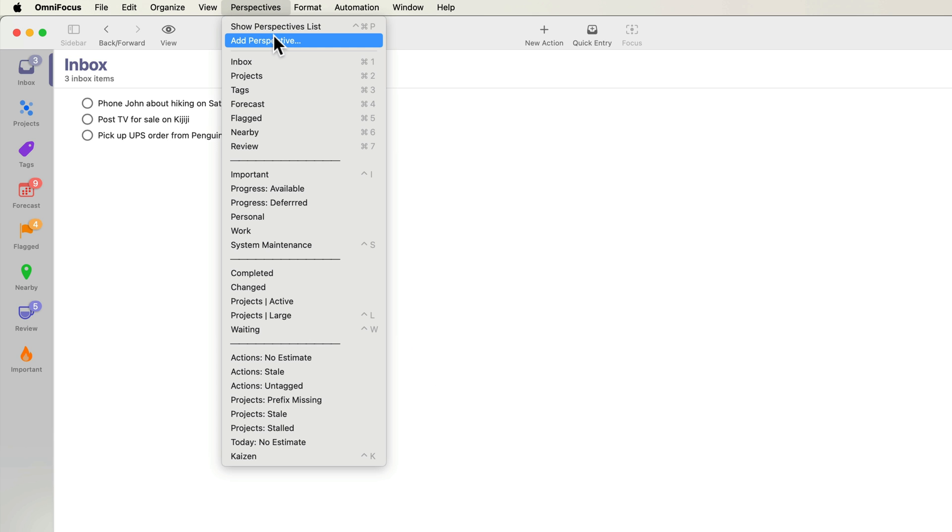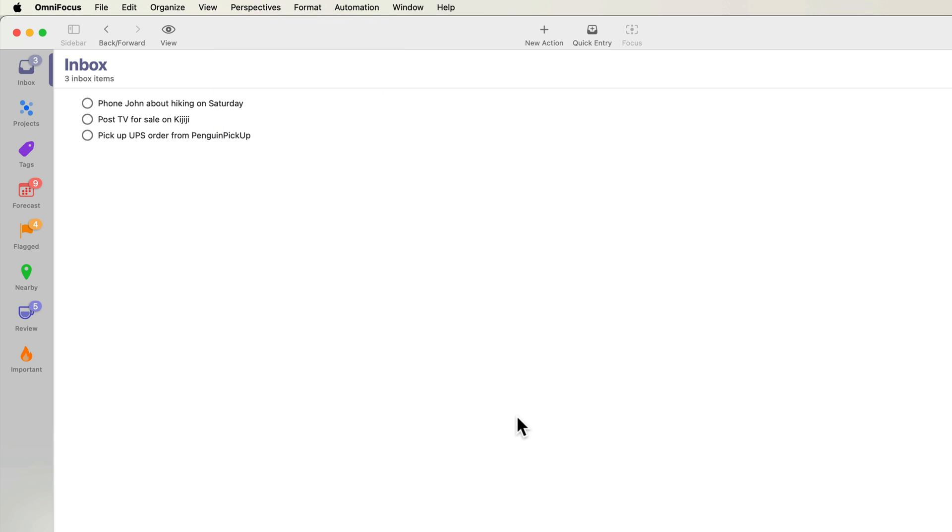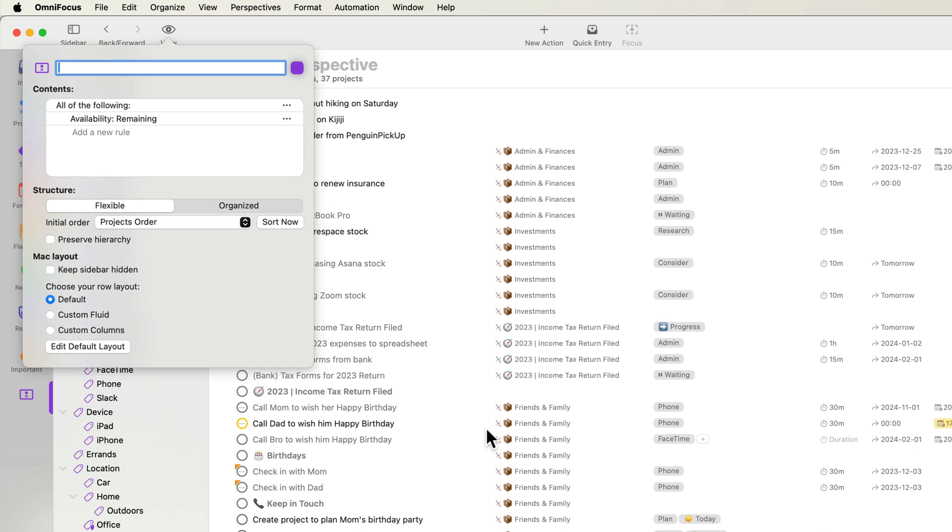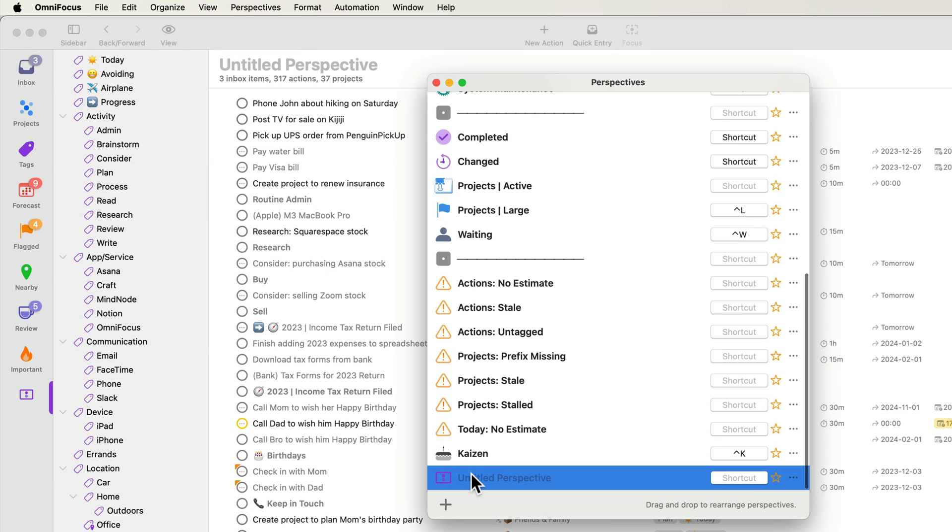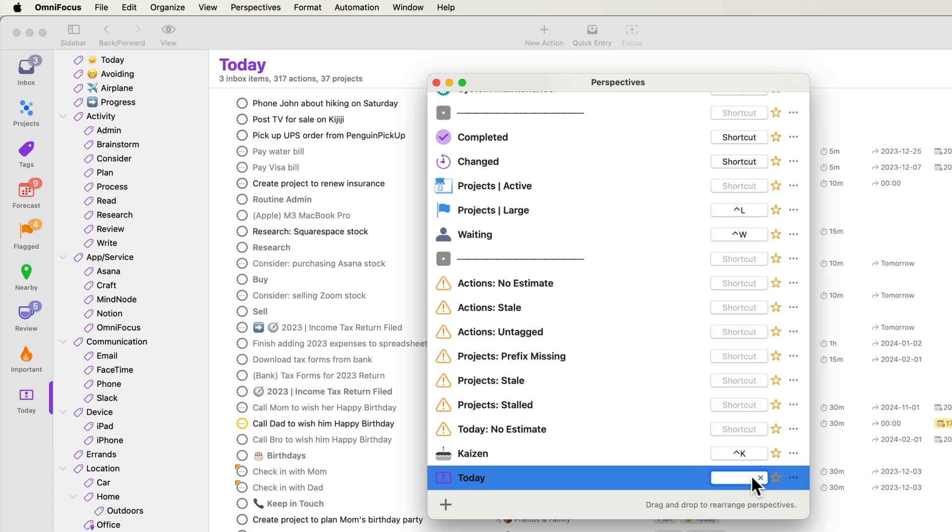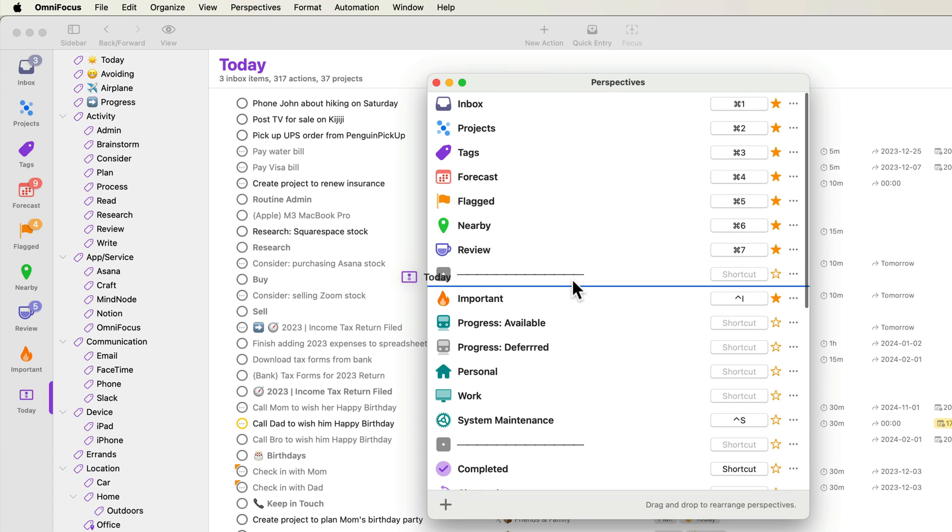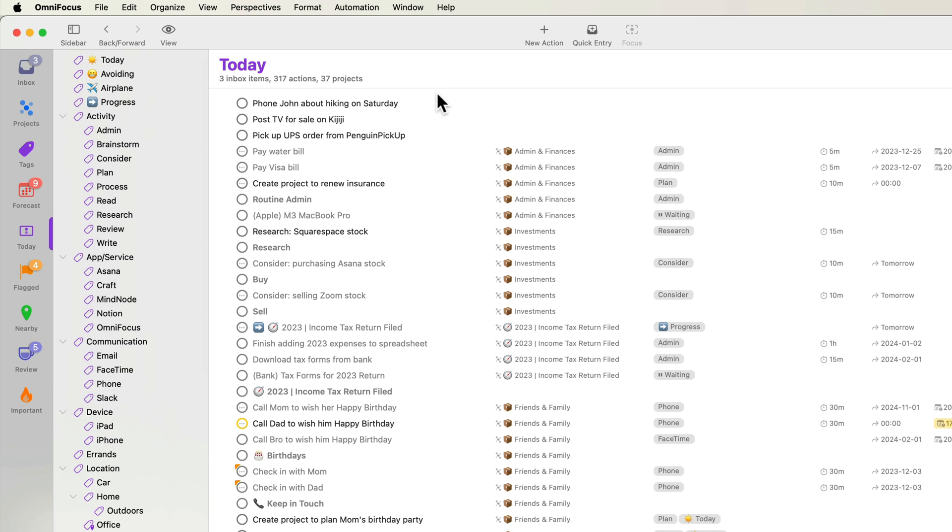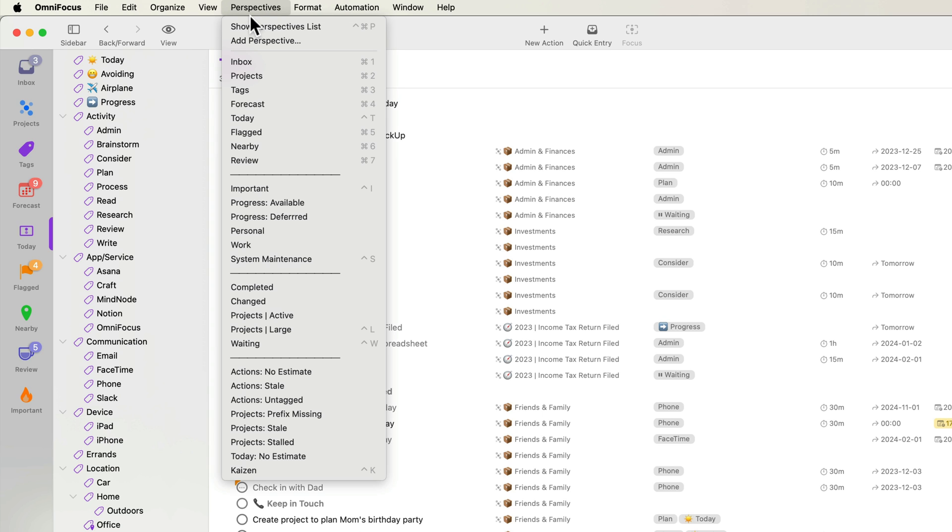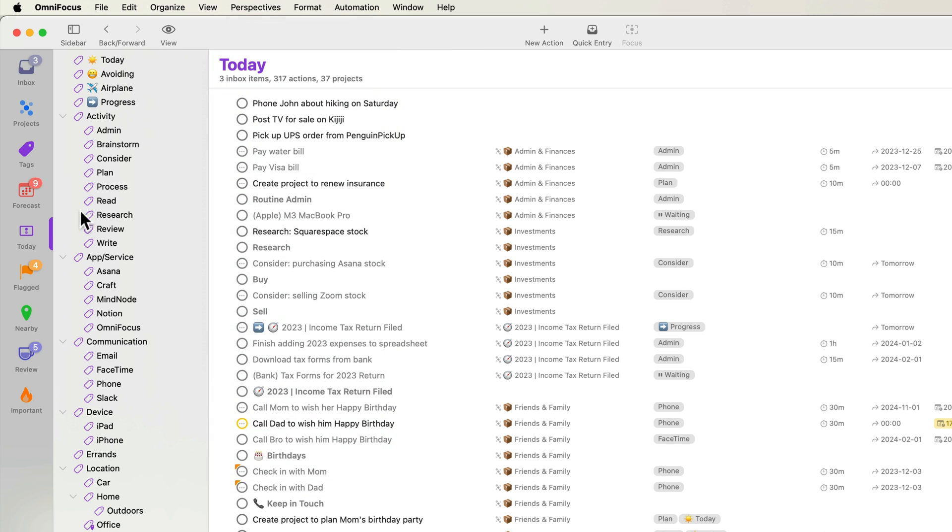When I create a new perspective, the perspective window opens automatically. I'll assign a shortcut of Ctrl T and click this star to add this new perspective to the perspectives bar. I can also drag to reorder this and other perspectives. I'll close the perspectives window to get it out of the way. I can open this window again in the future by choosing Show Perspectives List from the Perspectives menu. Now let's get to work on the today perspective.